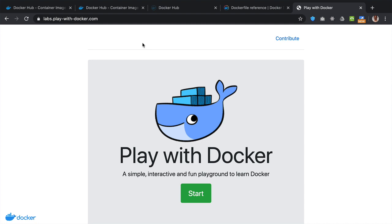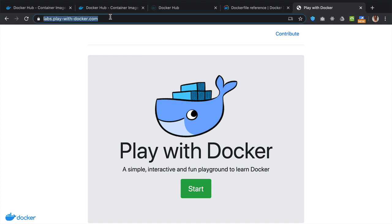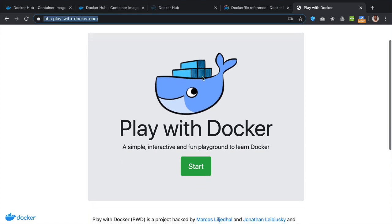If you are unable to install Docker on your computer, then the alternative is to use the Docker environment available at playwithdocker.com.